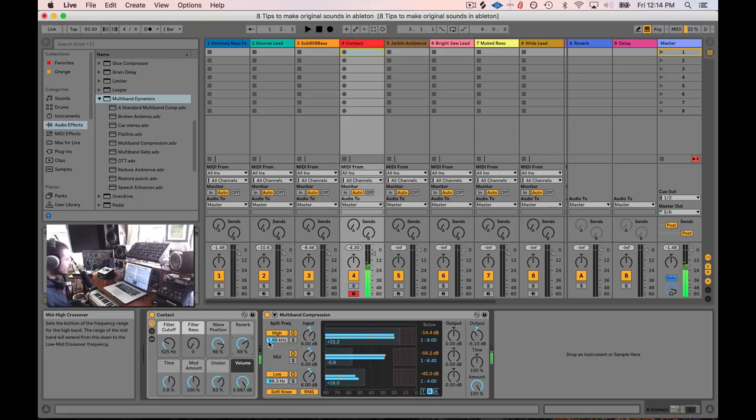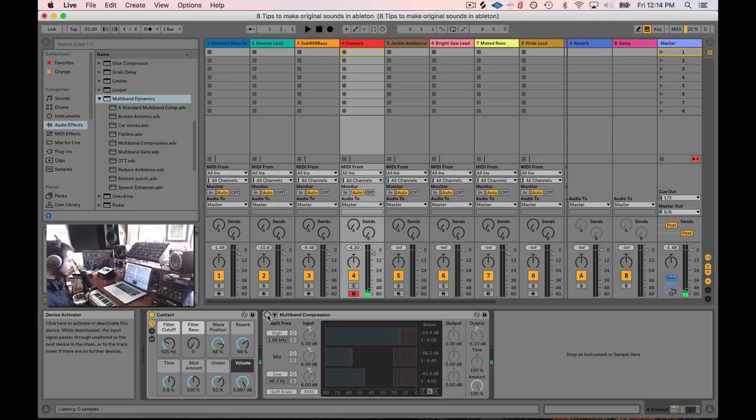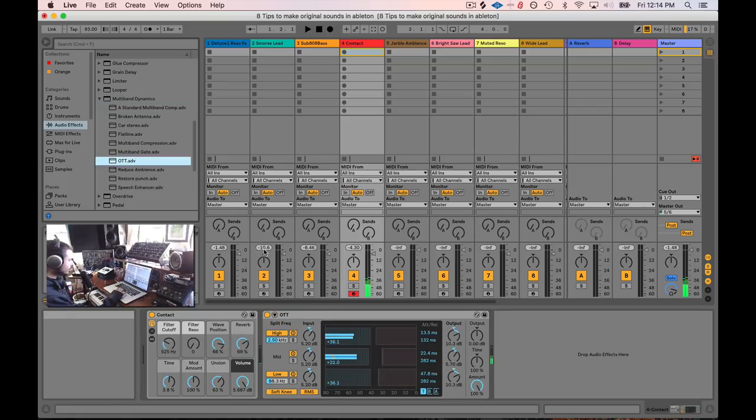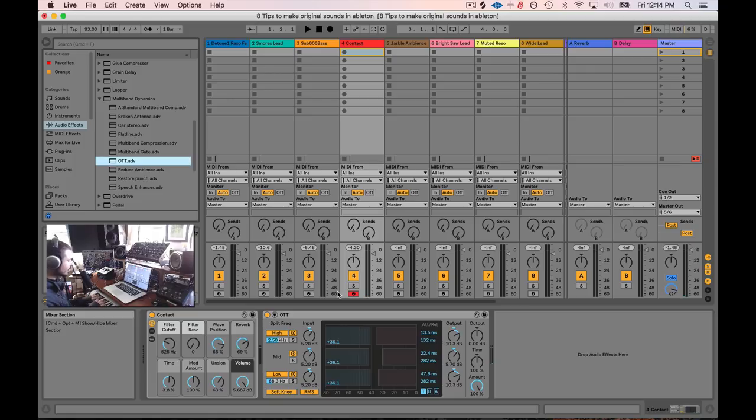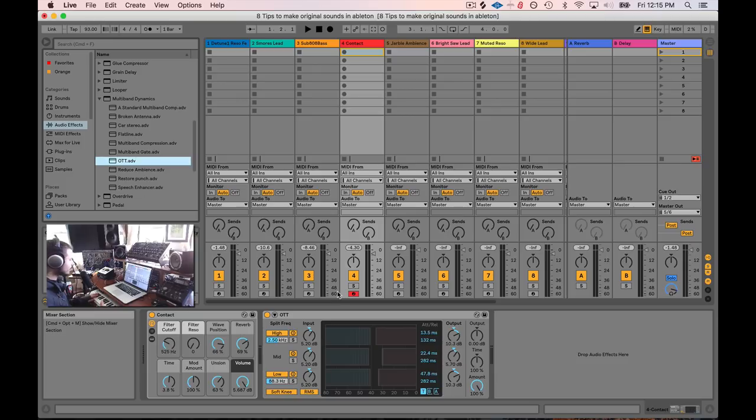Yeah, so Ableton's multiband compressor, it's an upwards compressor. So especially if you use the OTT setting after loading up a sound, it will push the initial hits down after the attack stage. So you still get that nice click and then it will boost the tail of any sound that you have. So you get this really nice crazy effect that just totally changes the dynamic quality of the sound.